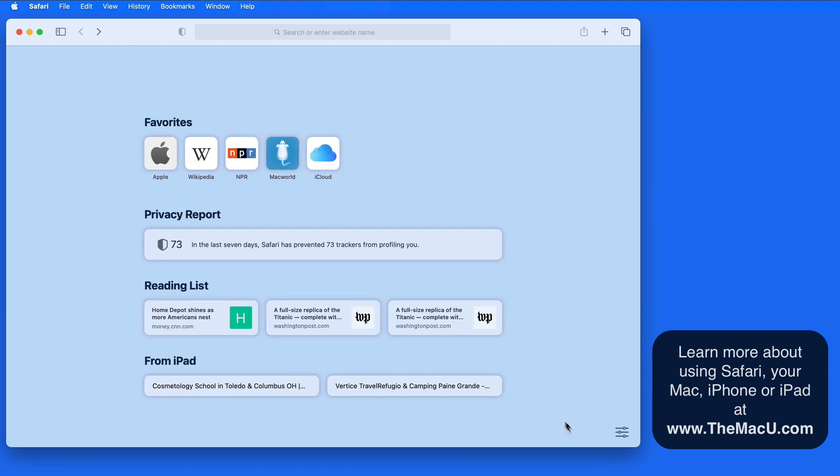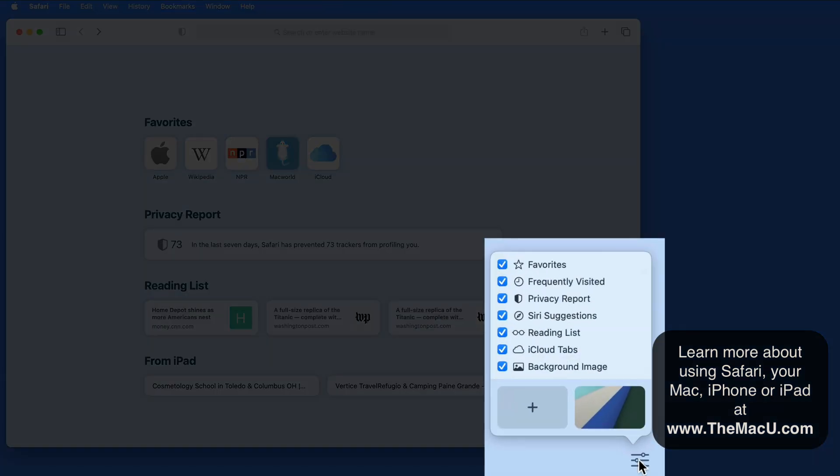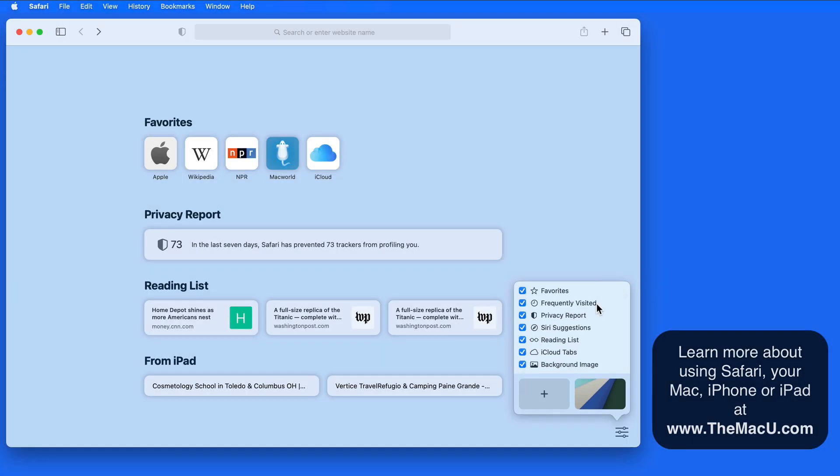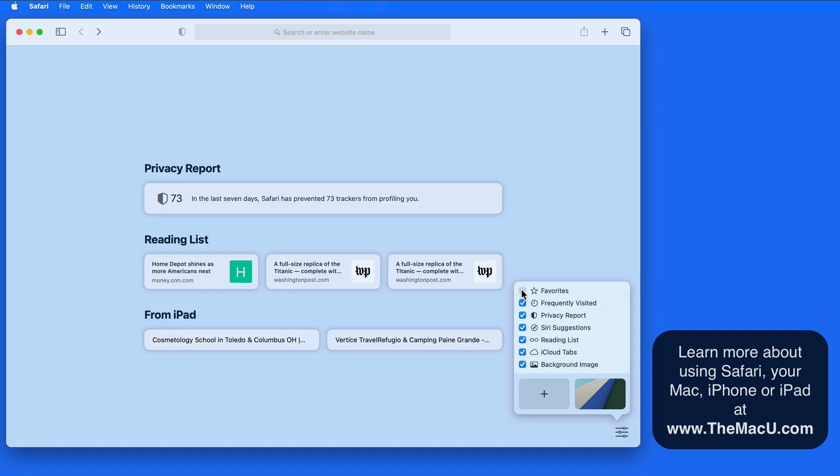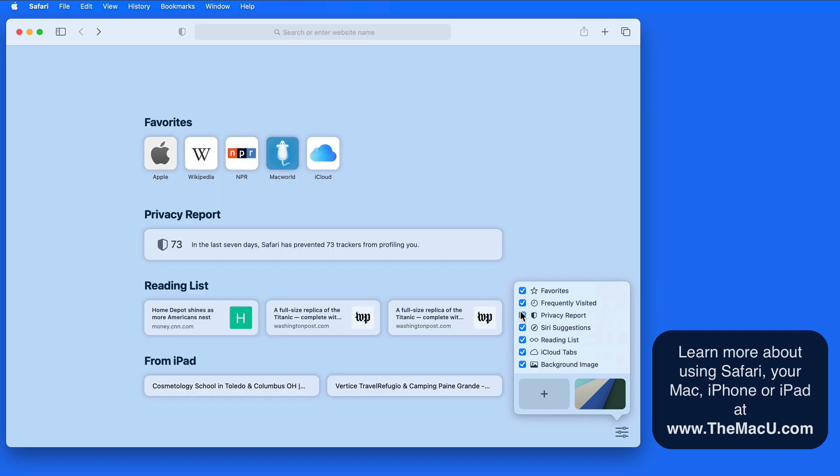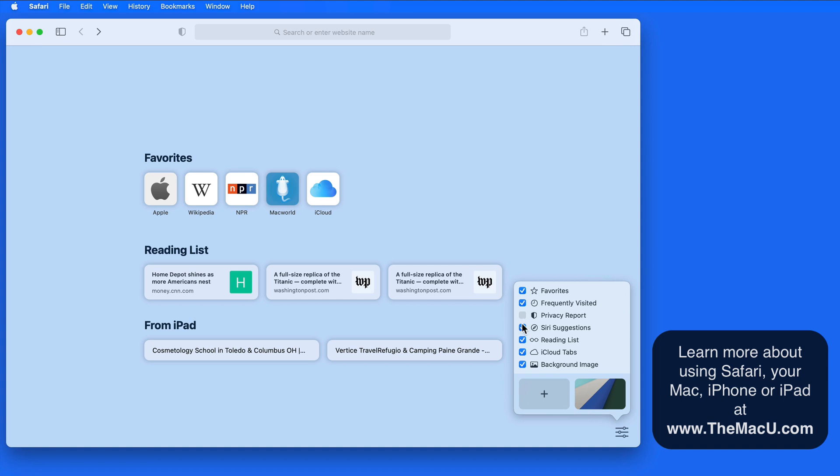Click on the settings button in the lower right, and we can set what will be visible on our start page. Currently I have everything turned on, but frequently visited sites and Siri suggestions aren't appearing because they don't use this browser often enough. Just uncheck a box to remove an item.